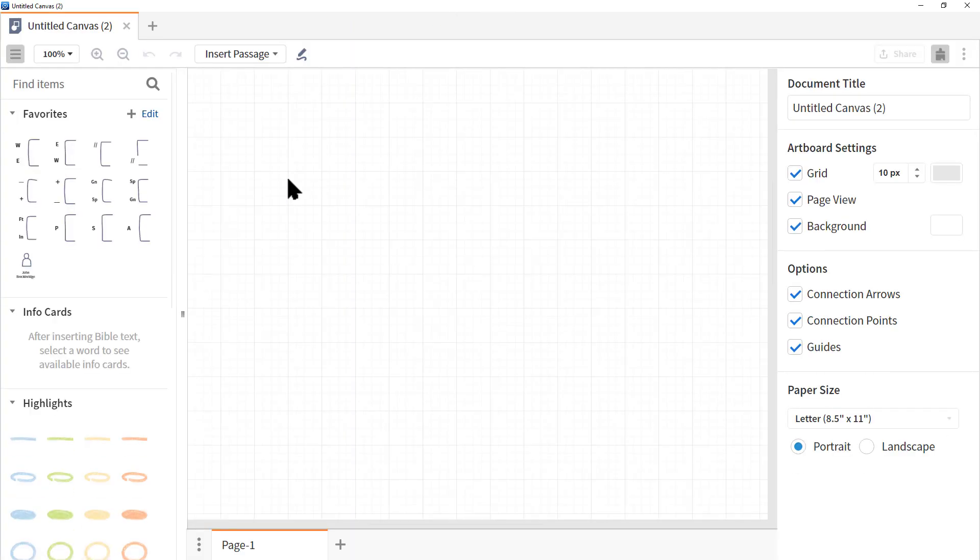Now when Canvas opens up, it opens as a floating window filling up your screen. This is really ideal because you need as much space as possible. If you have a second monitor, I highly recommend using it for working with Canvas. Now let's look at the interface and work our way through the tool.